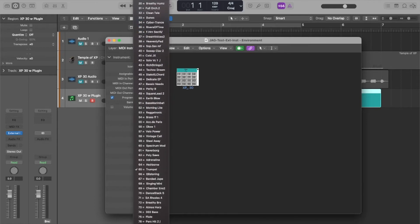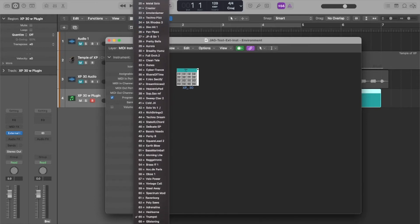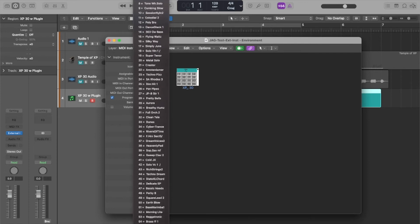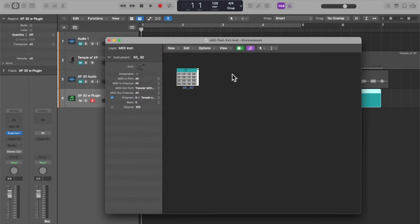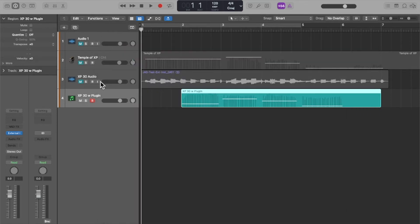So what I like about this is with this setup you can choose the bank and patch that you want from within Logic.